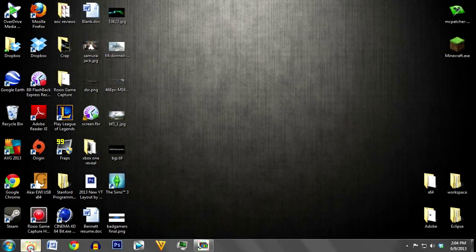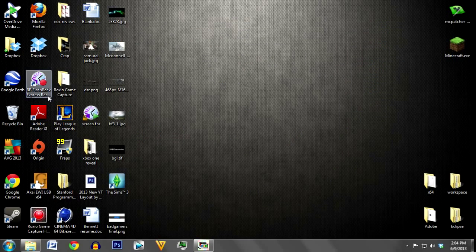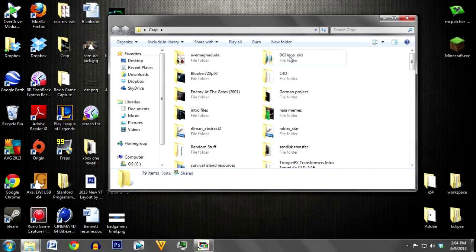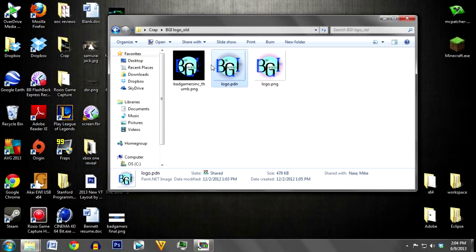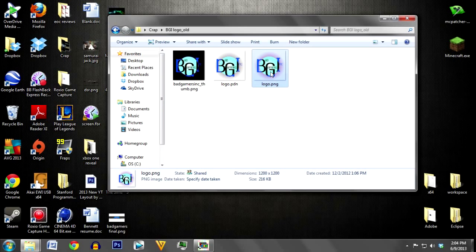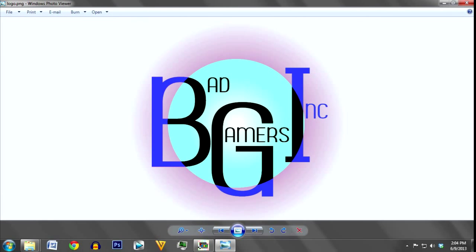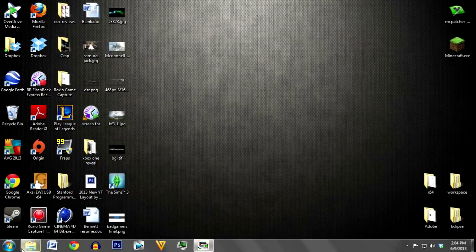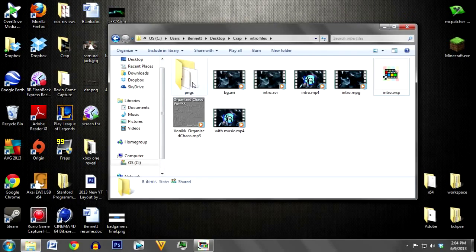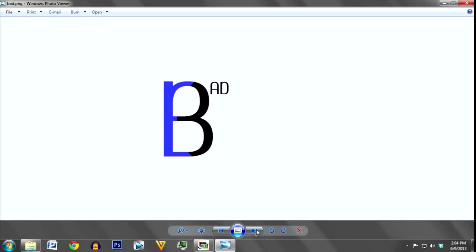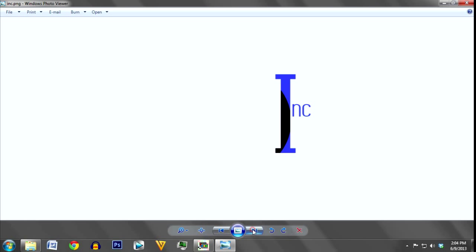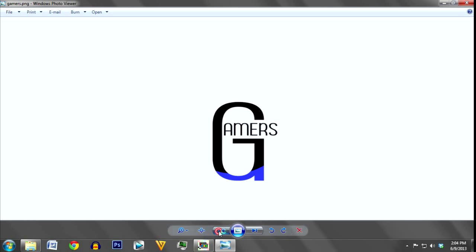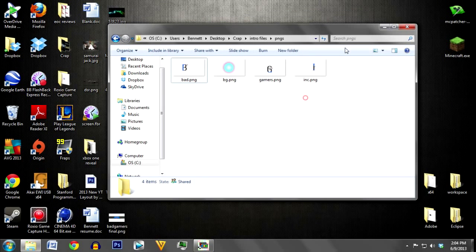Here I have all my project files. I made my logo in Paint.NET, a program free to download. I'll put a link in the description. Basically I just made my logo and it had a bunch of different layers. I liked it, turned out well. Then before saving, I separated the layers into PNGs to preserve the background transparency. I have the bad, the gradient background, the gamers, and the inc with the cool inlays.